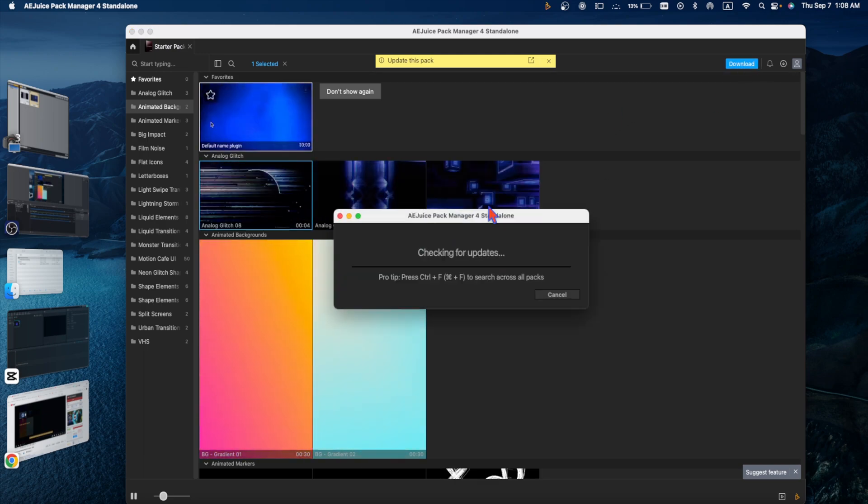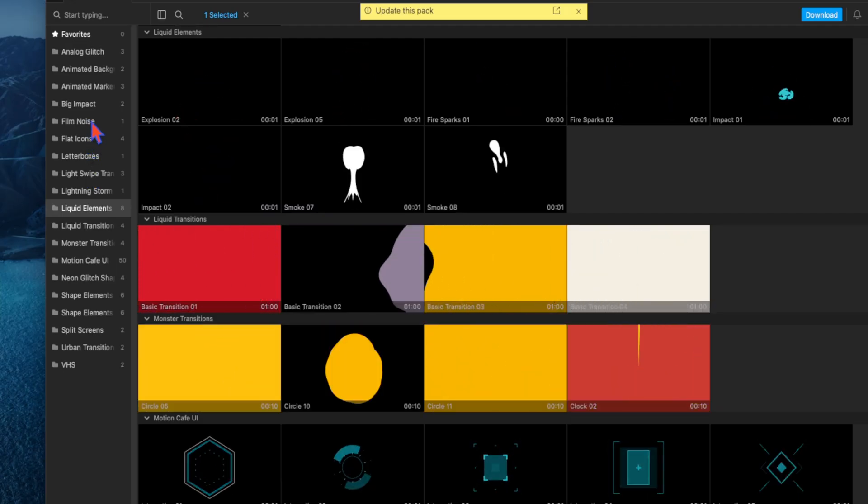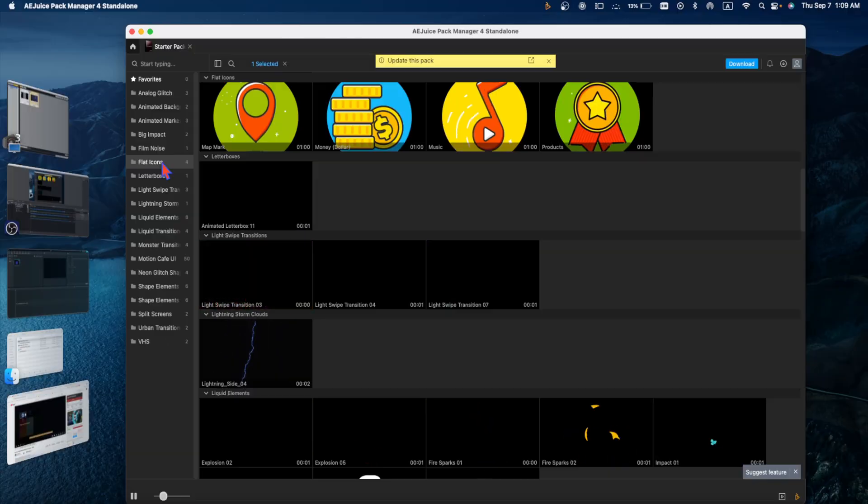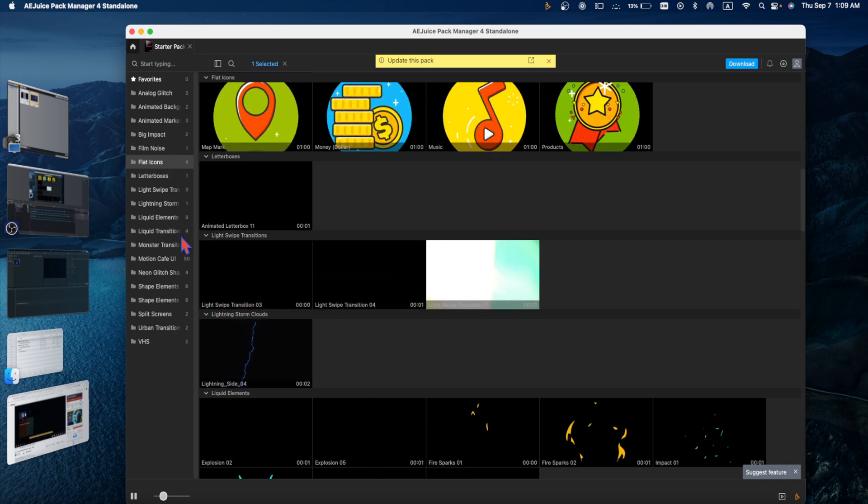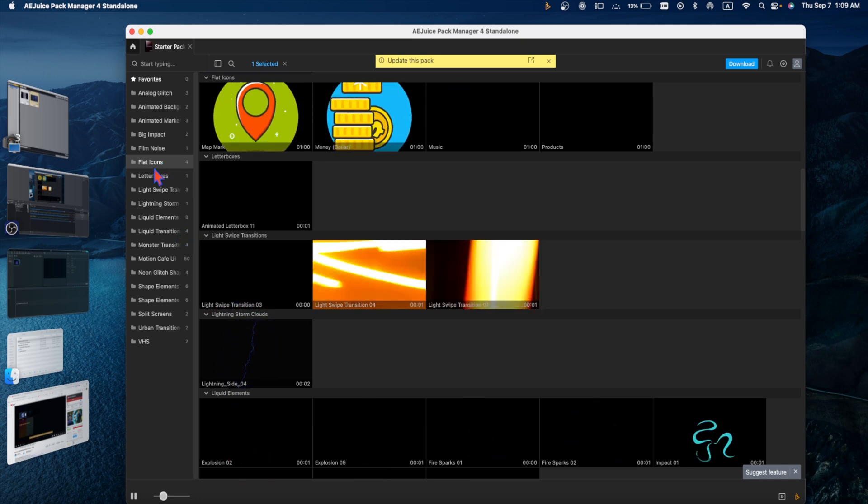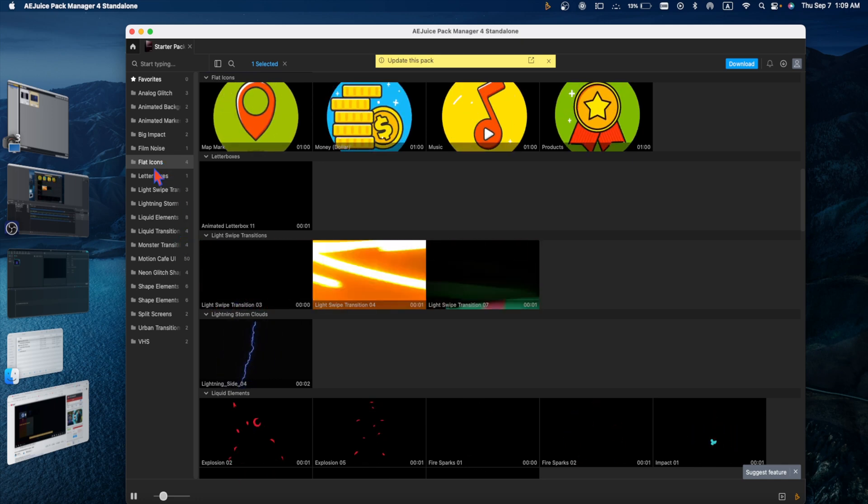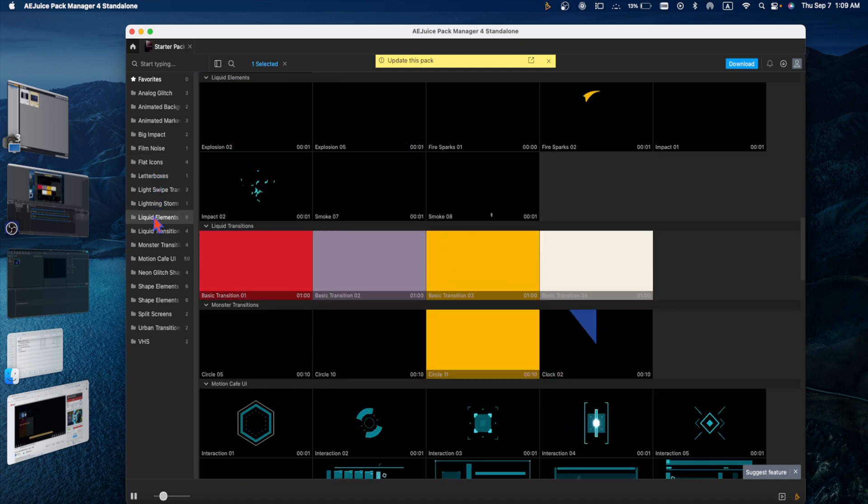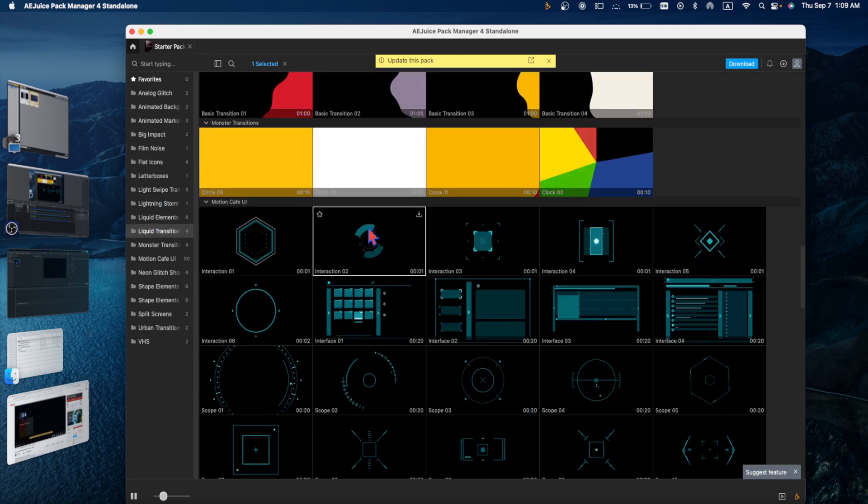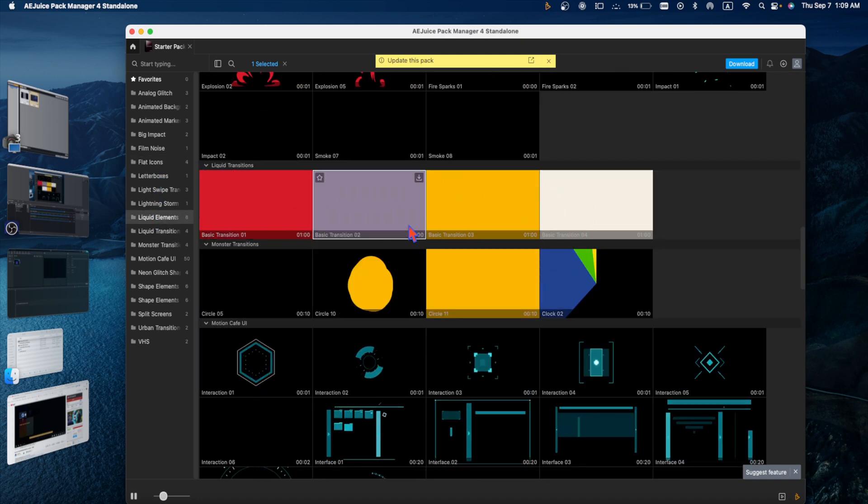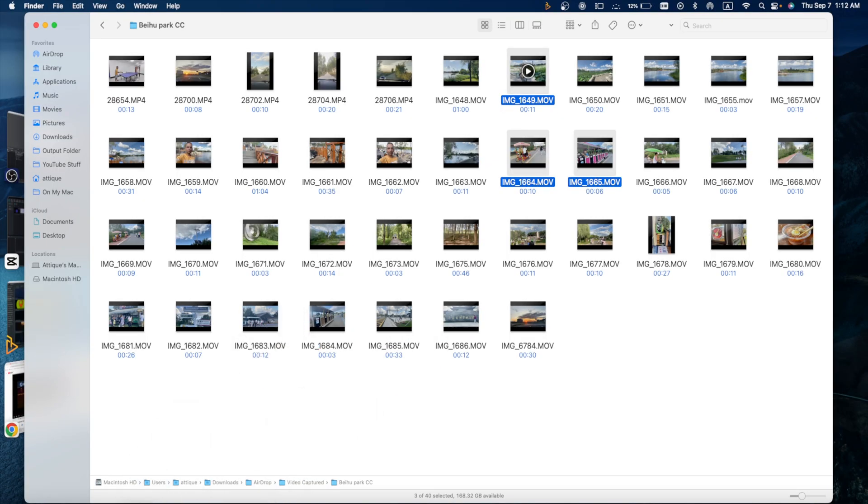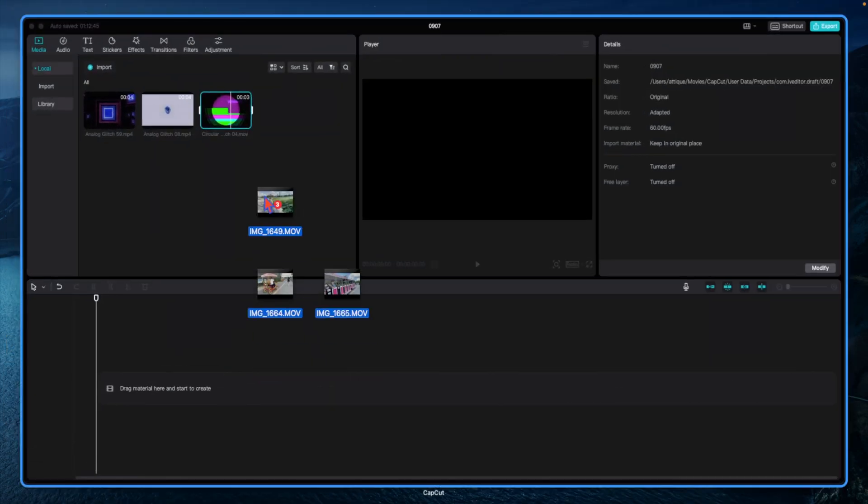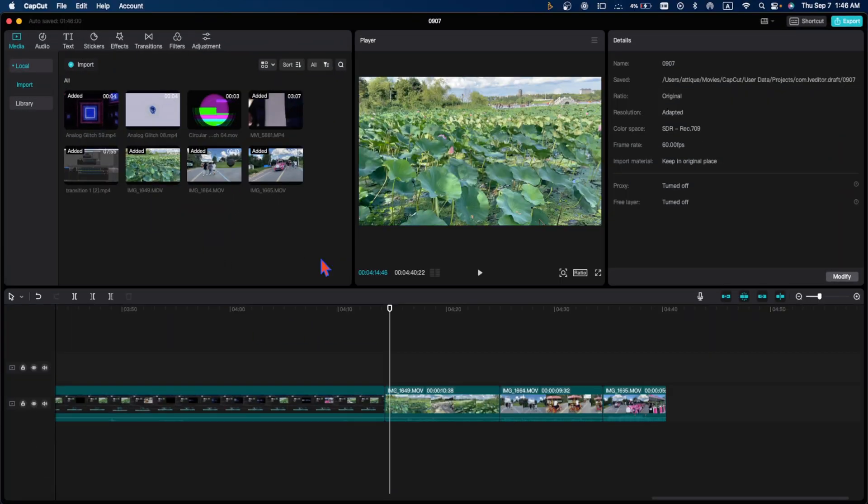As you can see, there are tons of features. You don't need anything else. Everything is already here for your transitions, filters, effects, and elements you use in video editing. This is beautiful. Now I drag these videos to CapCut to apply these transitions and effects.